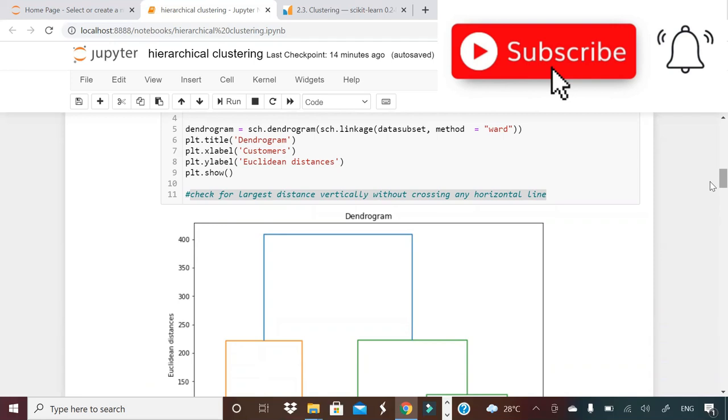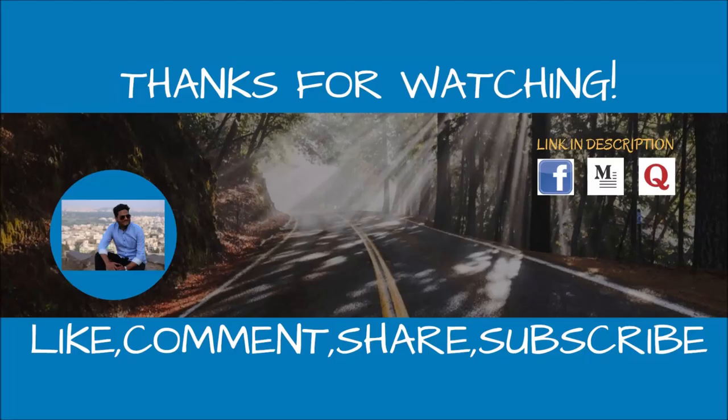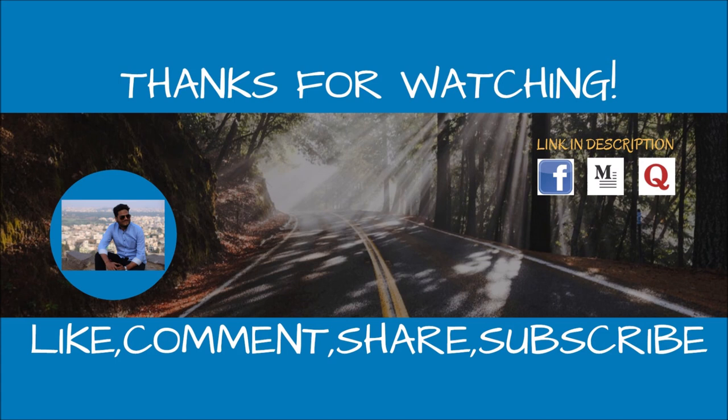Write me in the comments if you have any doubts, any questions. I'll see you all in the next video. Till then, wherever you are, stay safe and take care. Bye.